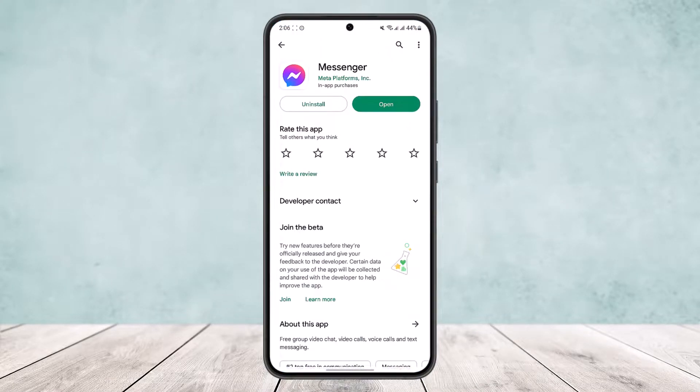So this is the only way you can forward a message from Messenger to WhatsApp. Hope this helped you. Do like and subscribe, and do not forget to leave a comment down below if you have any further issues.